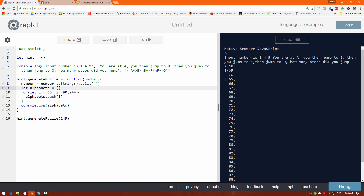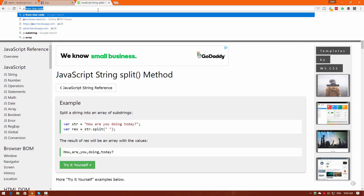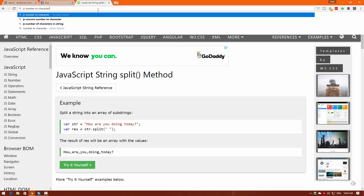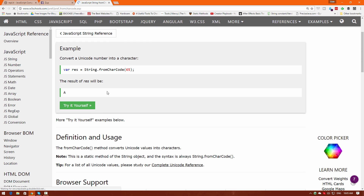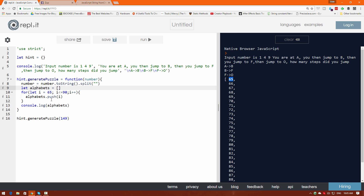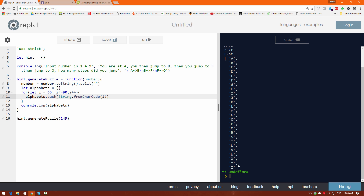I don't want numbers — I want the character values. Searching for 'integer to character' in JavaScript, the method String.fromCharCode does the job. Put 65 inside and you get A outside. So I'll use String.fromCharCode and pass I inside. Click run and boom — we have A to Z right there.